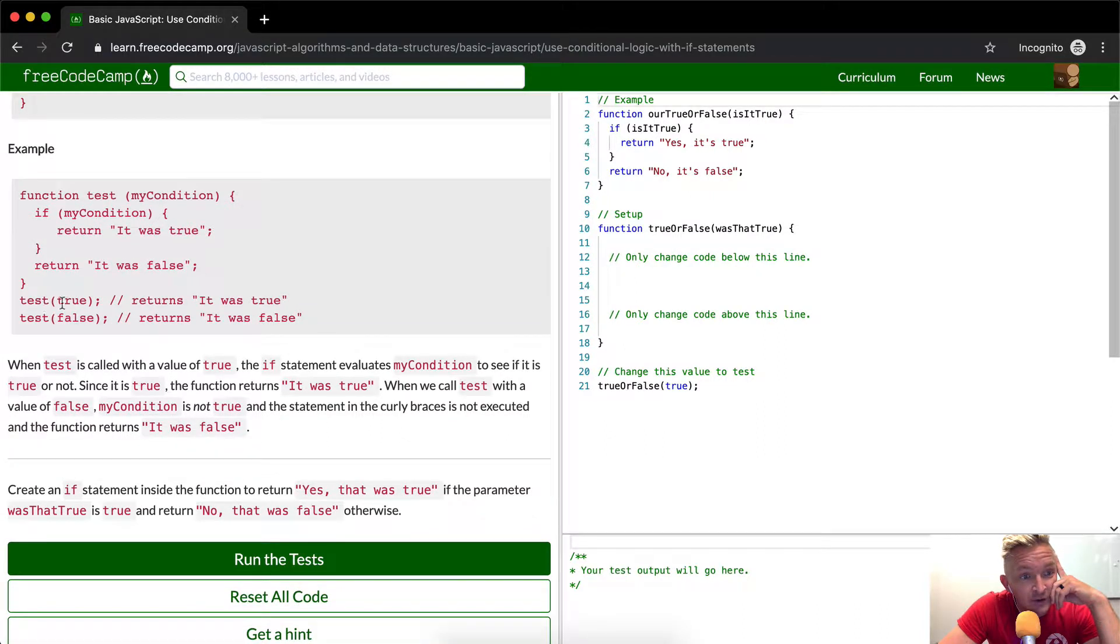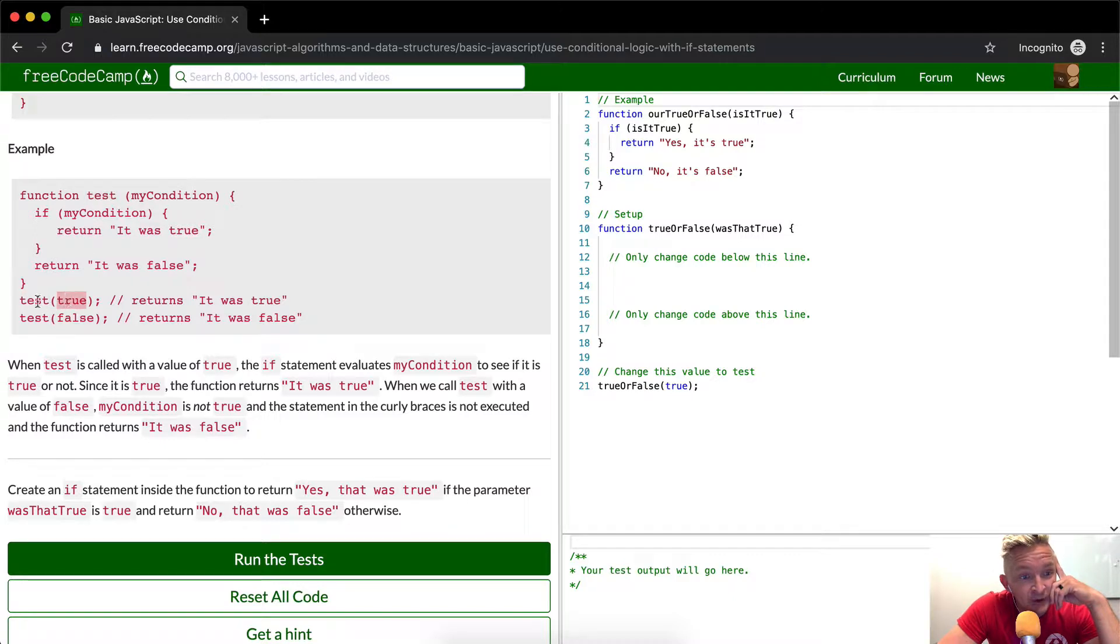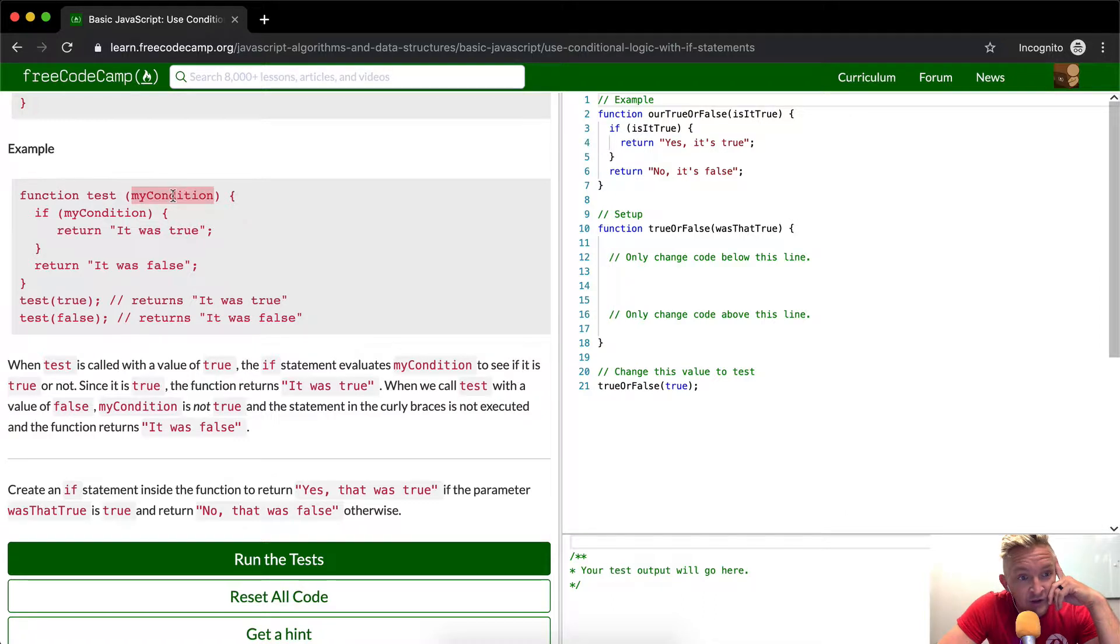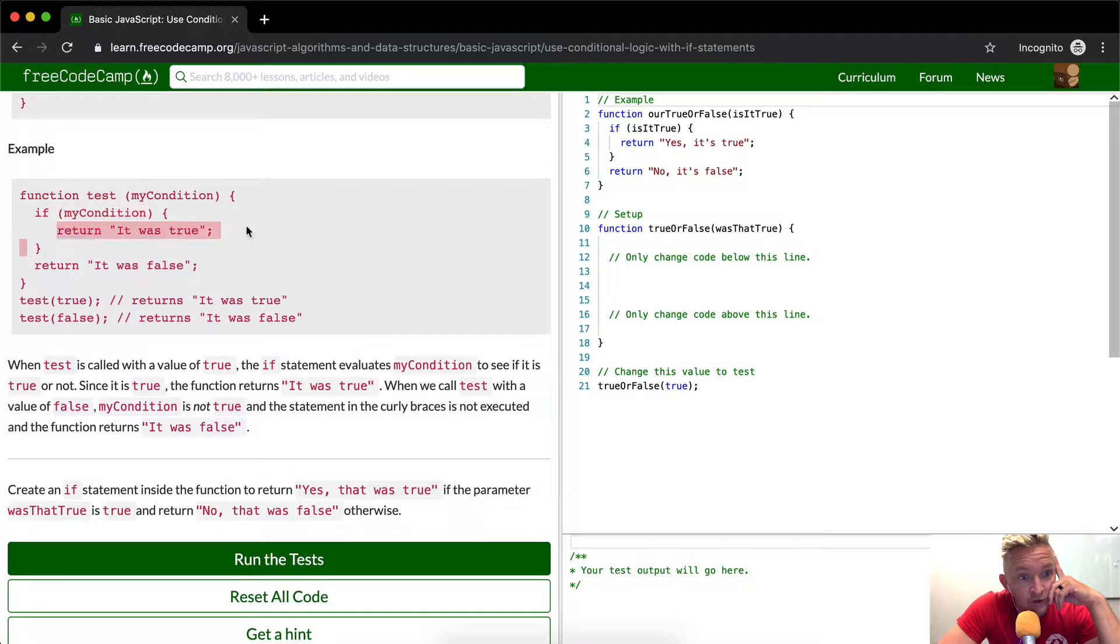So if we run the test, if we say test, which comes to here, this is the test, the function that runs here. And then we enter the Boolean true, which is my condition. If we come down here, if true is true, then it will return it was true.